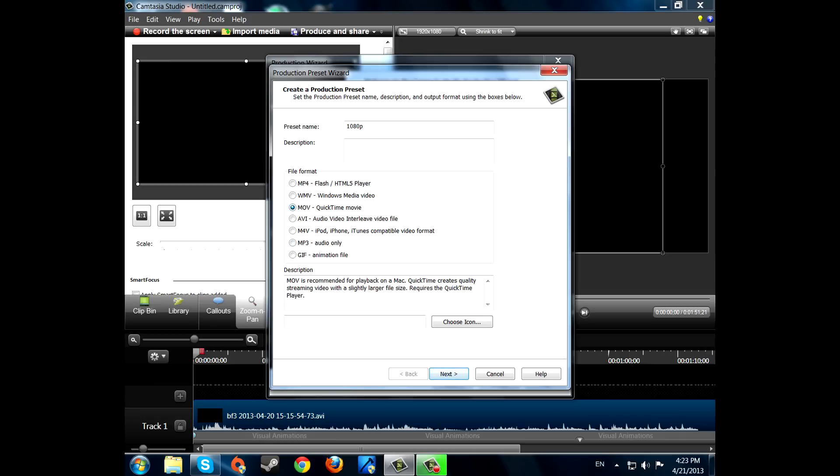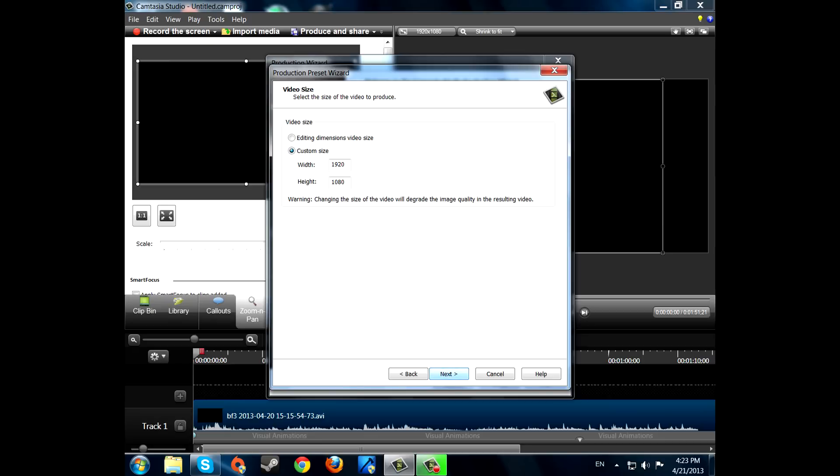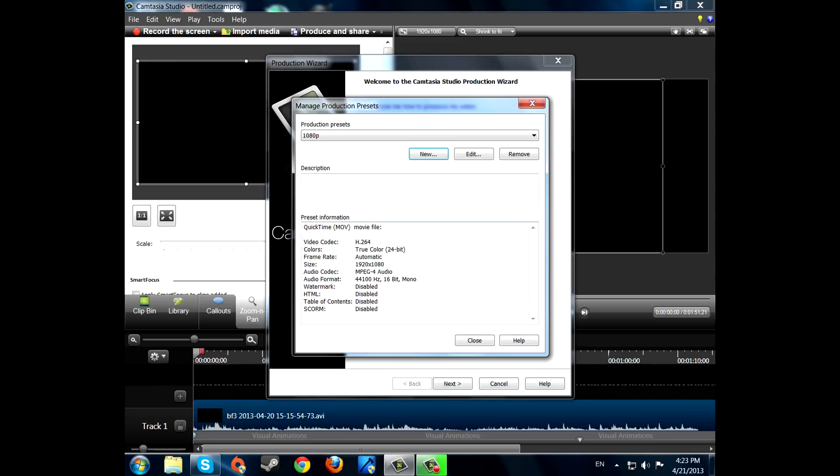I'm just gonna go on with MOV. Okay. Just press next. Next. Next. Next. Again. Make it like that. Just finish.